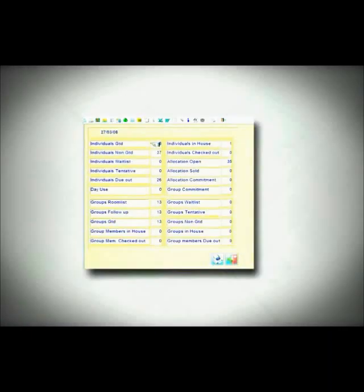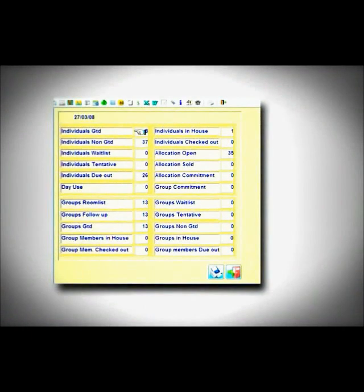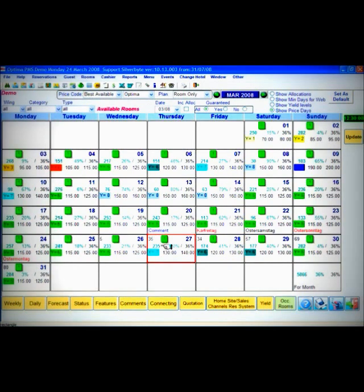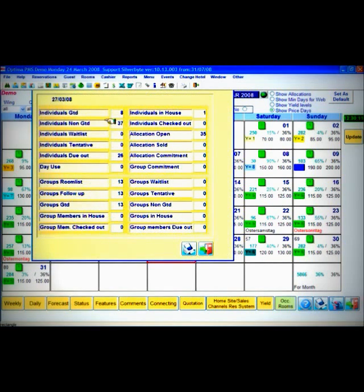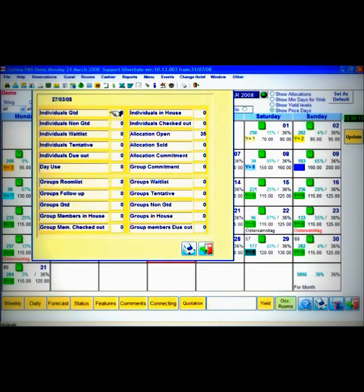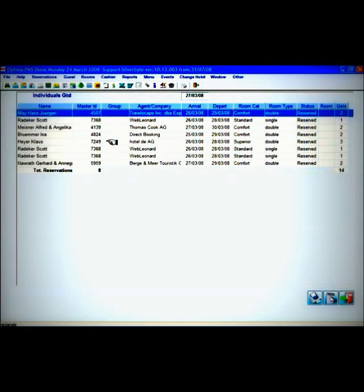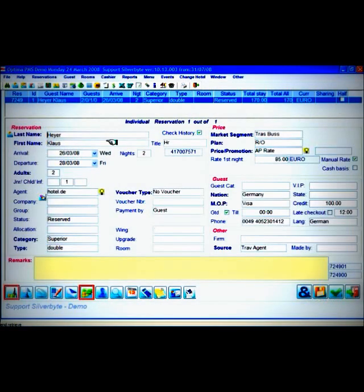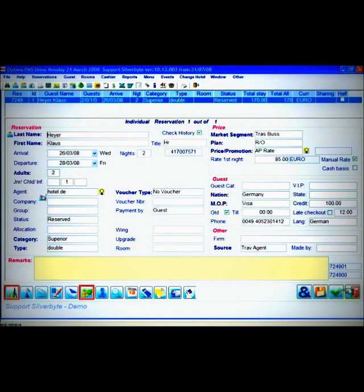Optima enables you to drill down from summary data to detailed data and get the complete picture without having the need to navigate away from your initial inquiry. For example, a double click on the daily occupancy shows you the structure of it. Another click on the headers will show you a list of all reservations that are calculated in it, while another click will open the reservation window.